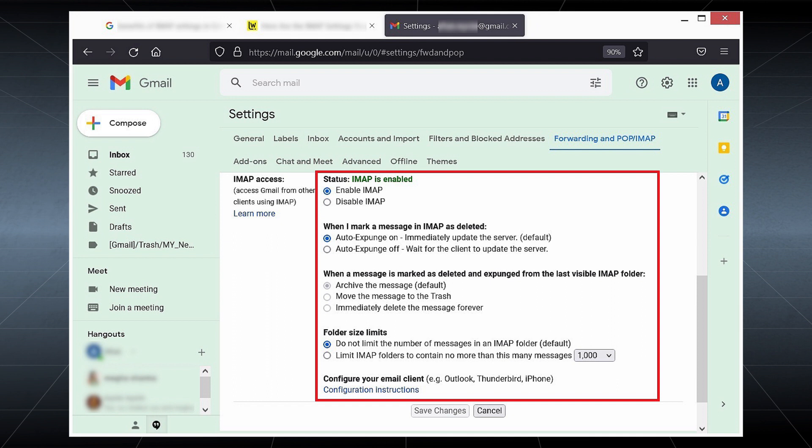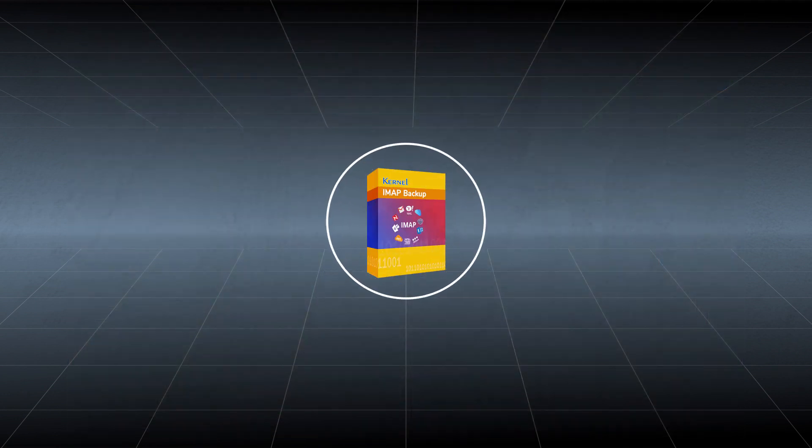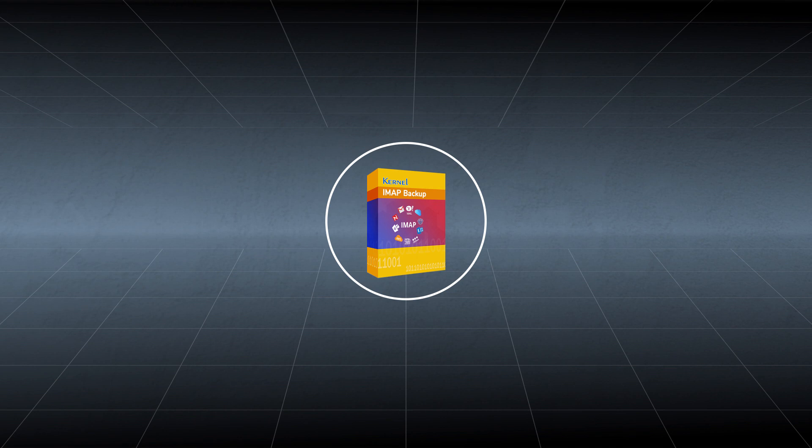If you are using an IMAP account and want to protect your mailbox data, use Kernel IMAP backup software. It supports all IMAP accounts, including Gmail.